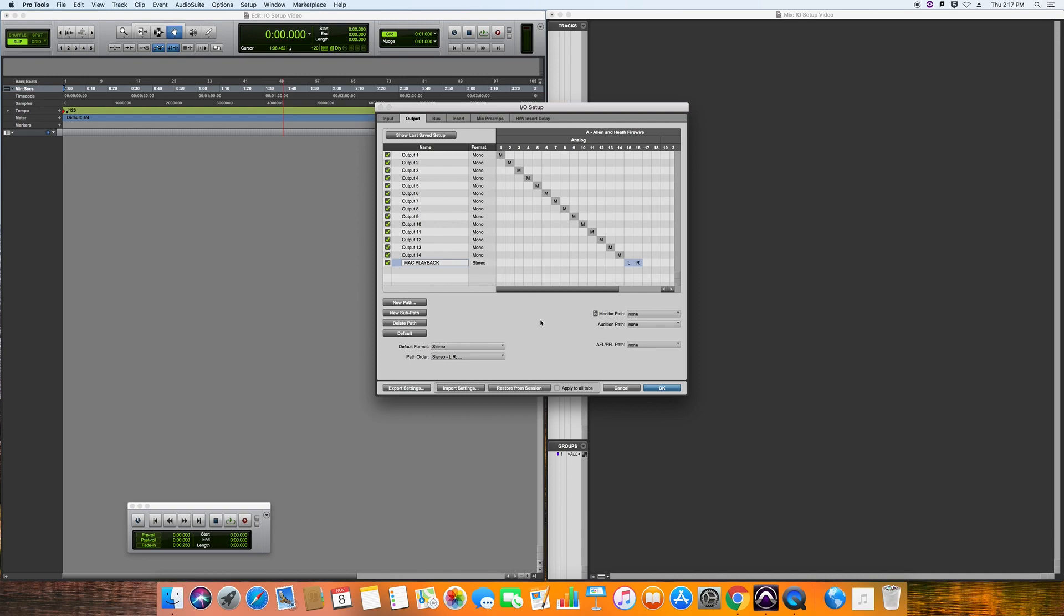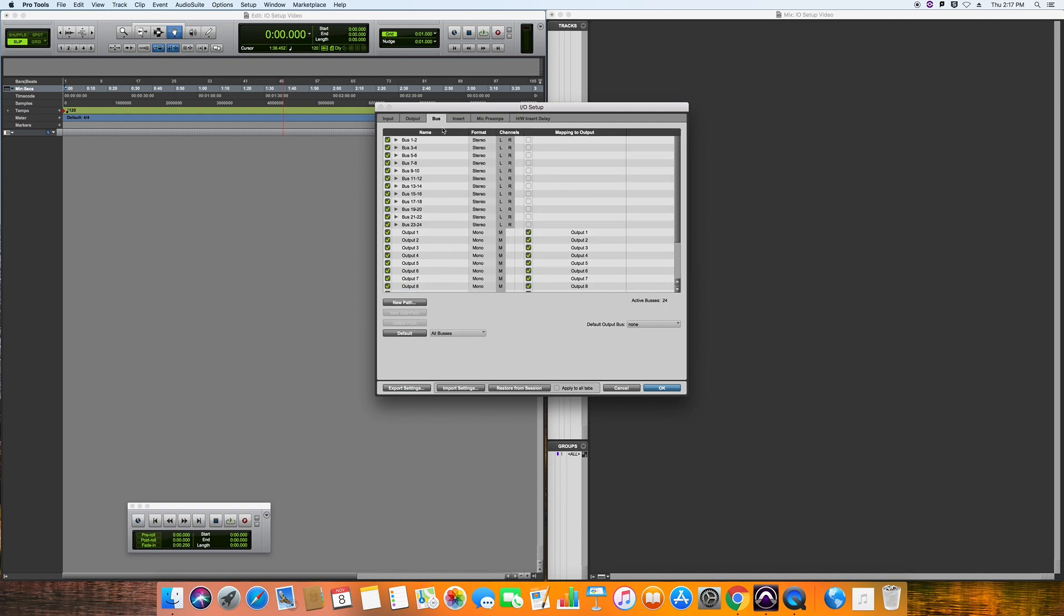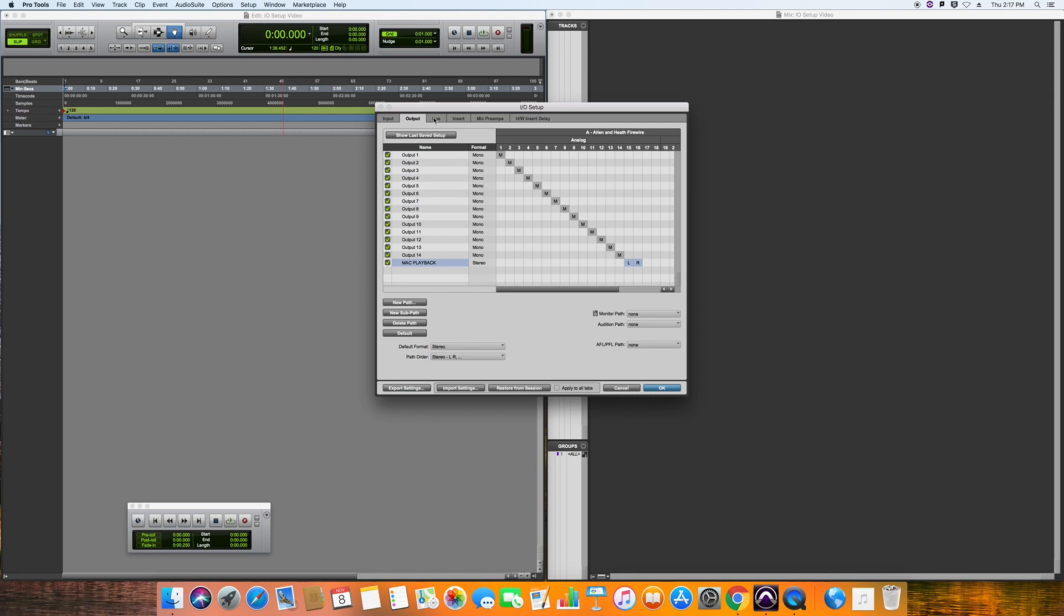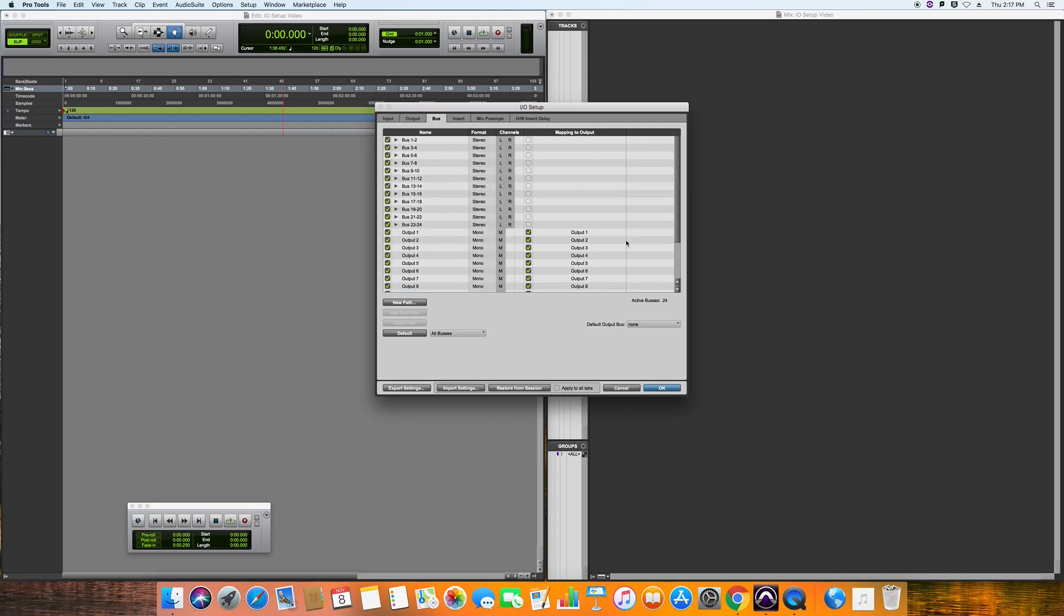Then the last thing you want to do is go to this section here where it says bus, and we want to go down here to where it says default output bus. This basically sets where a track will normally default to.